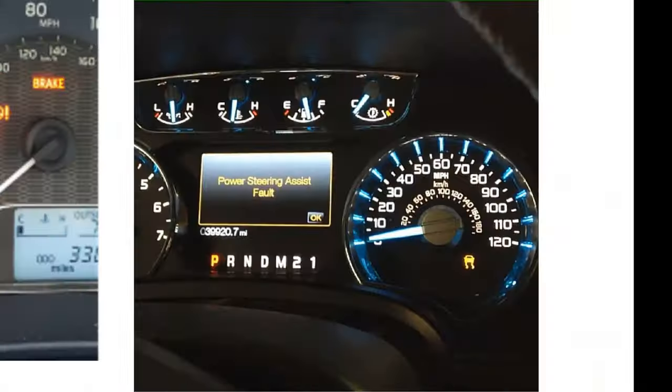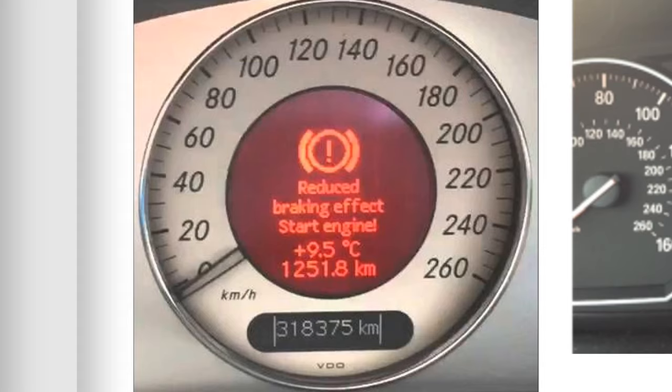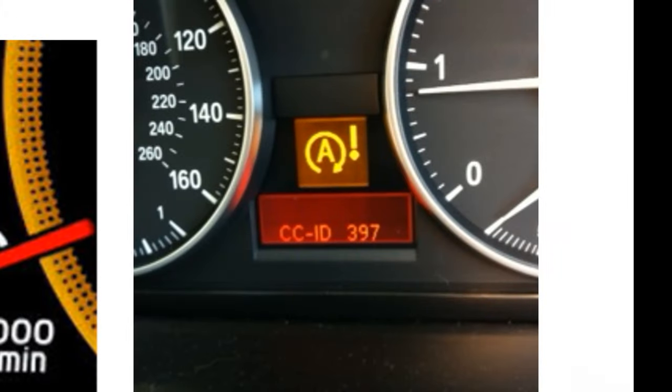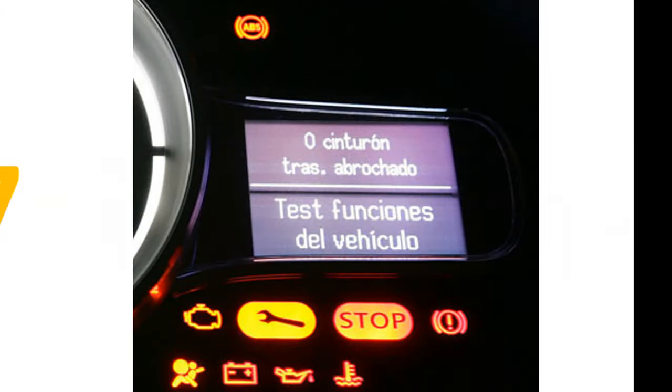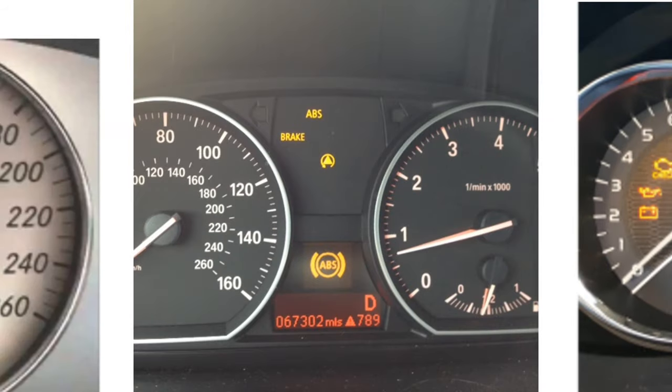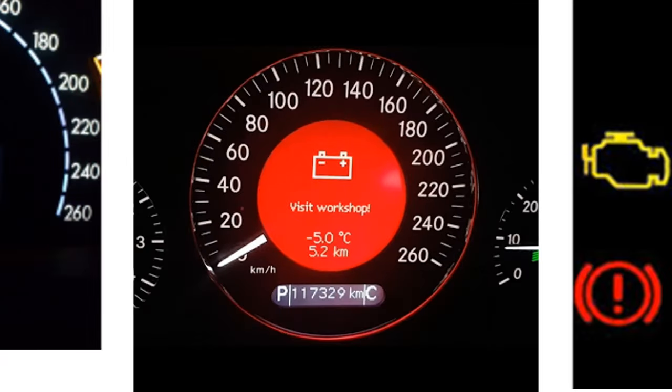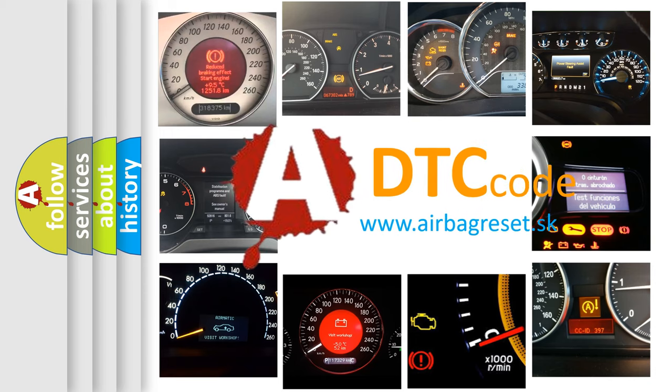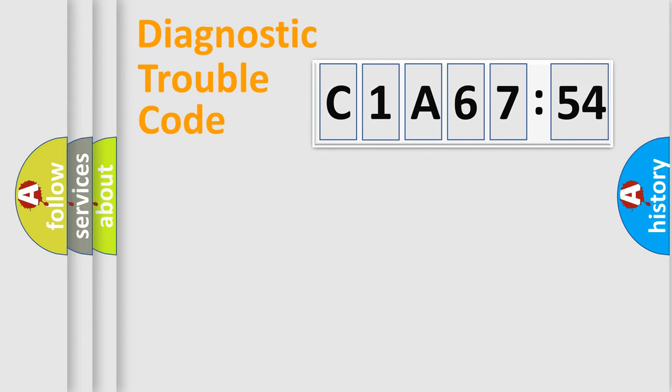Welcome to this video. Are you interested in why your vehicle diagnosis displays C1A6754? How is the error code interpreted by the vehicle? What does C1A6754 mean, or how to correct this fault? Today we will find answers to these questions together.